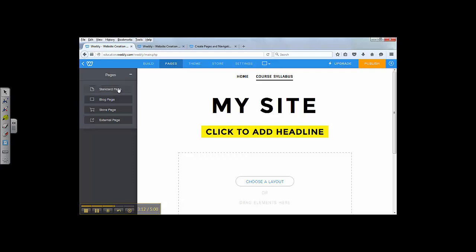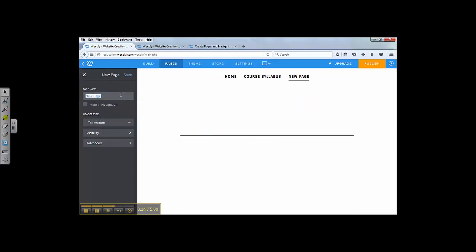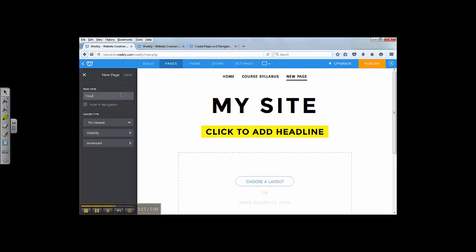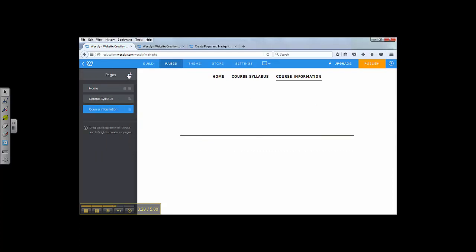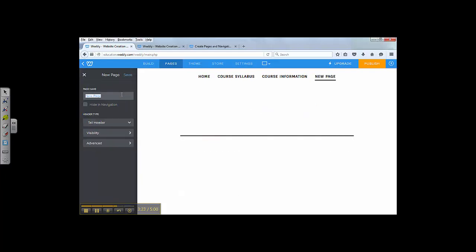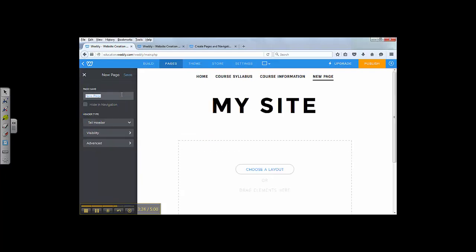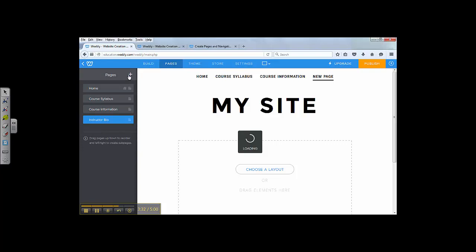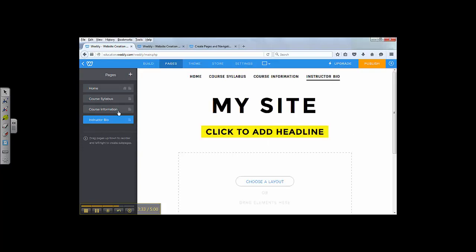Then add another one. I'm going to name it course information. Alright. I'm going to continue to do some pages. Instructor bio, and so on and so forth.